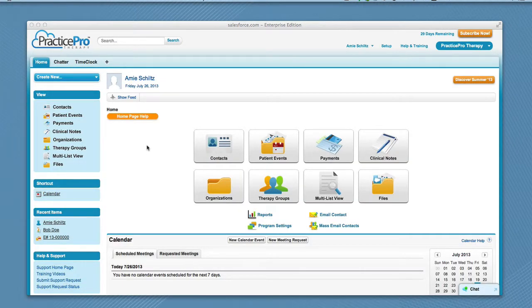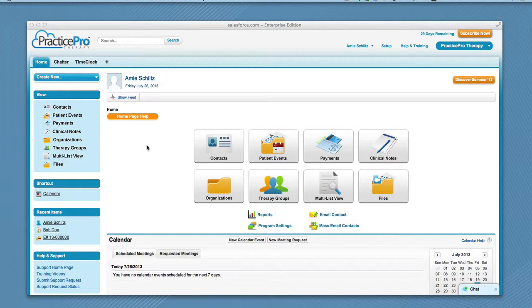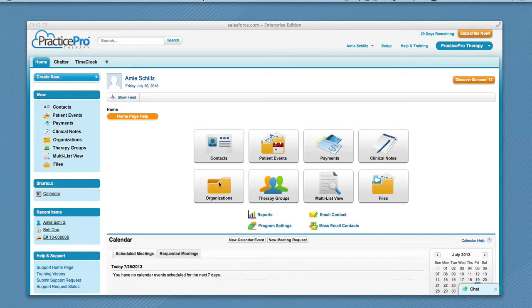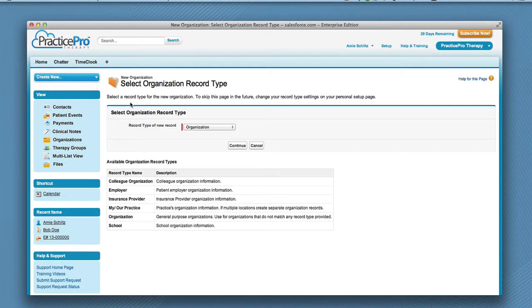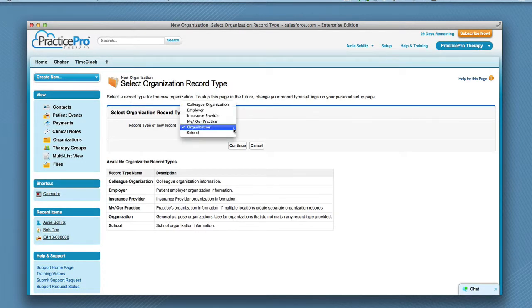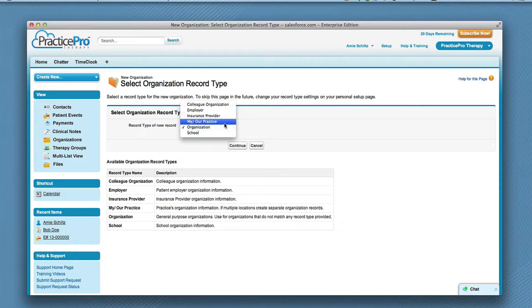Next, you need to set up your own organization information so that the rest of the program works properly. You will click Organizations on the home page, then click New Organization. Make sure you choose My Our Practice as the organization record type from the drop-down list. Then you are going to click Continue. Please see our training video on how to create an organization for further details.